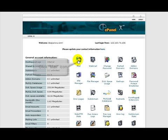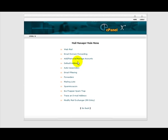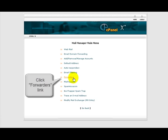Go ahead and click on that. That's going to bring up a list of different functions we can deal with with our mail. So we want to go down and find the one that says forwarders and click on that.